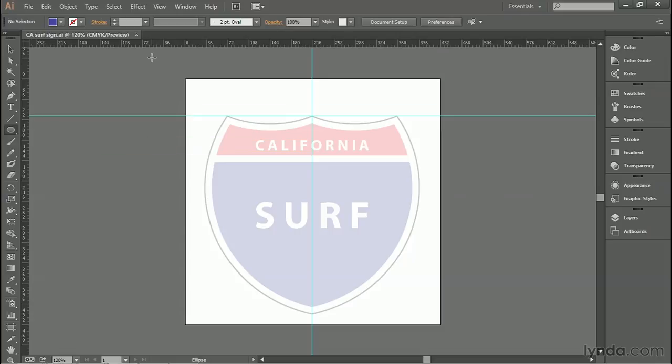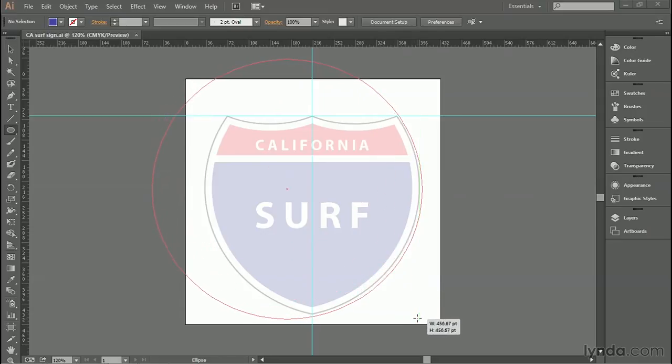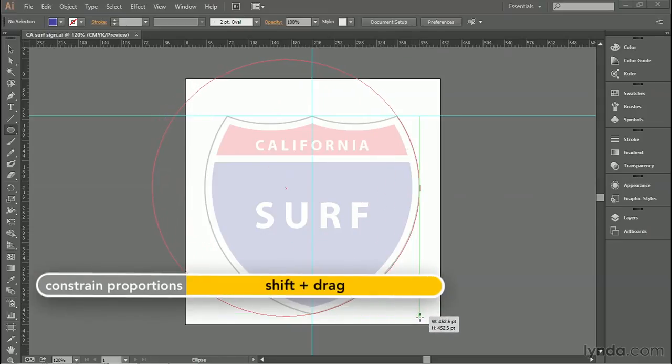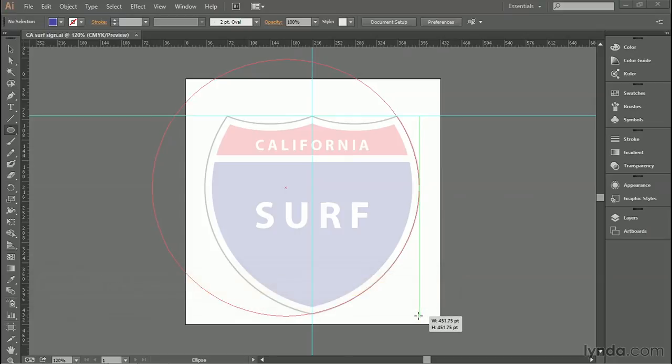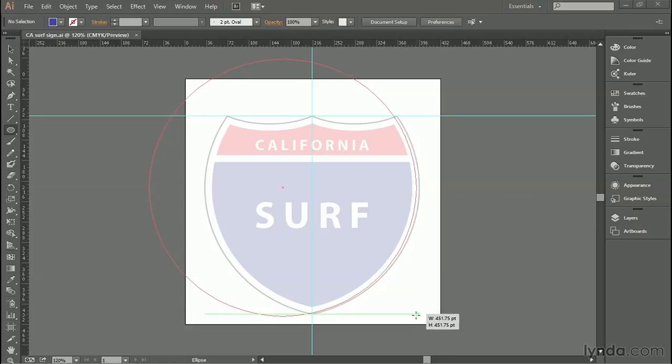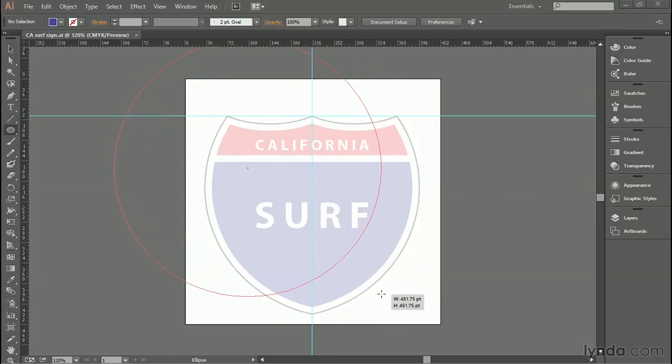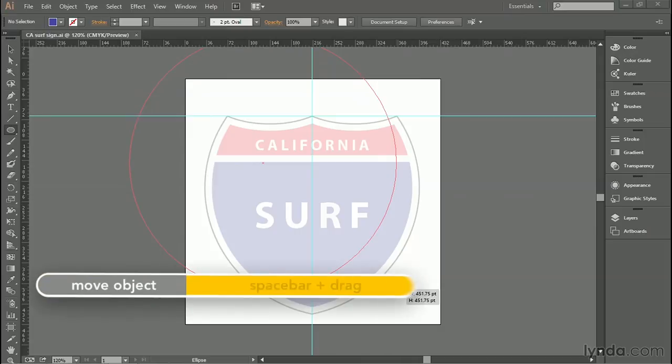And then start dragging over here someplace, like so. We're going to create a big circle. I want you to press and hold the Shift key as you drag to constrain that shape to a circle. You have to keep the Shift key down the whole time. And by the way, you can also do this. What I'm doing is pressing the Space Bar as I'm dragging.